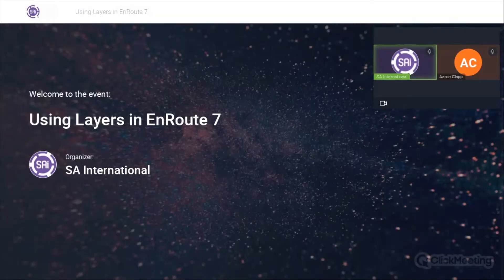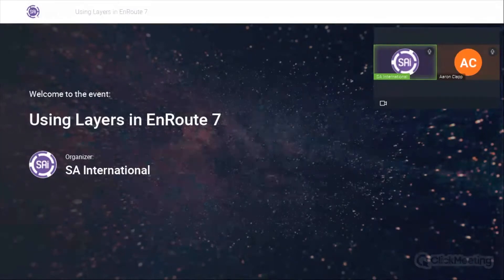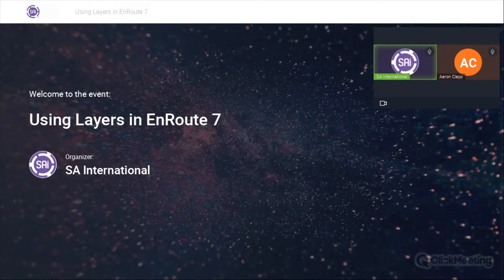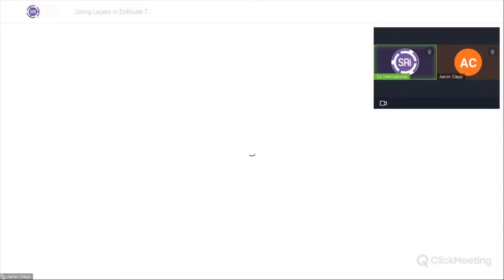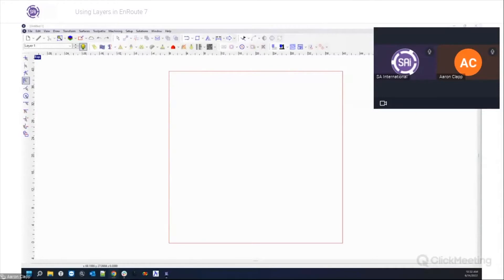Good morning everyone and welcome to today's EnRoute webinar. My name is Bennett, I'll be the moderator for today. Our presenter is Aaron Clapp, Application Specialist at SAI. He knows everything there is to know about EnRoute and today he'll be showing us how to work with layers in order to stay organized and efficient when working in EnRoute.